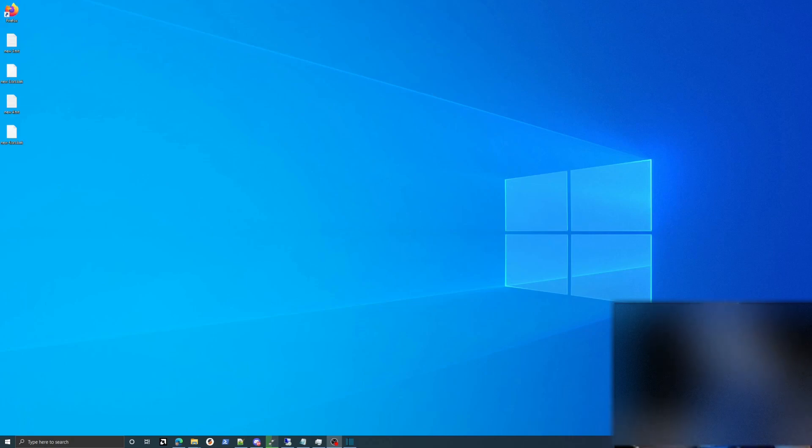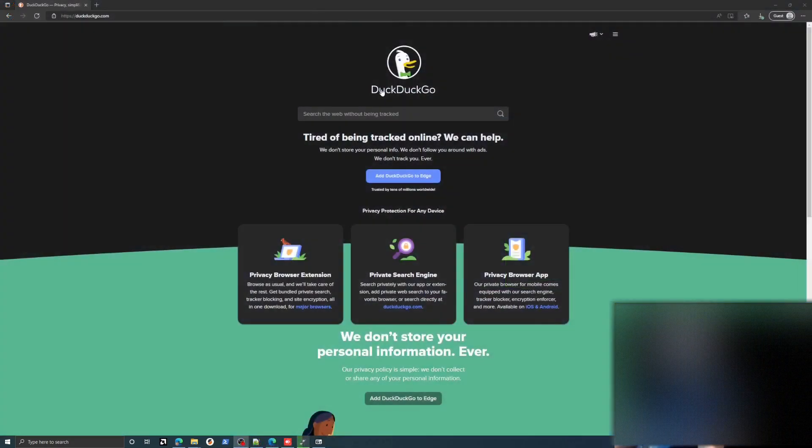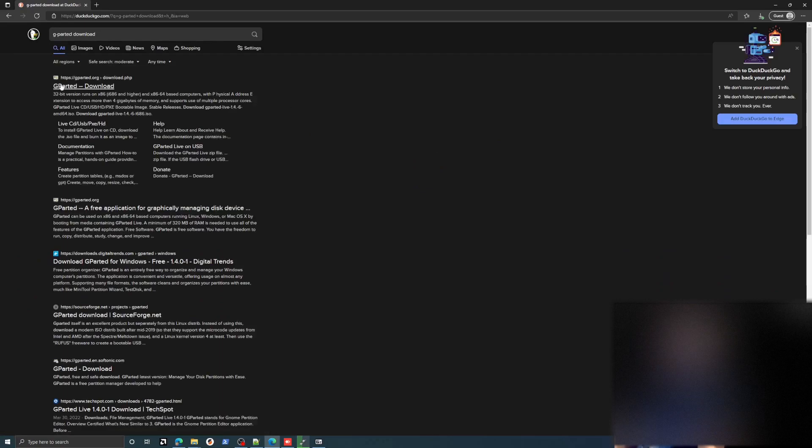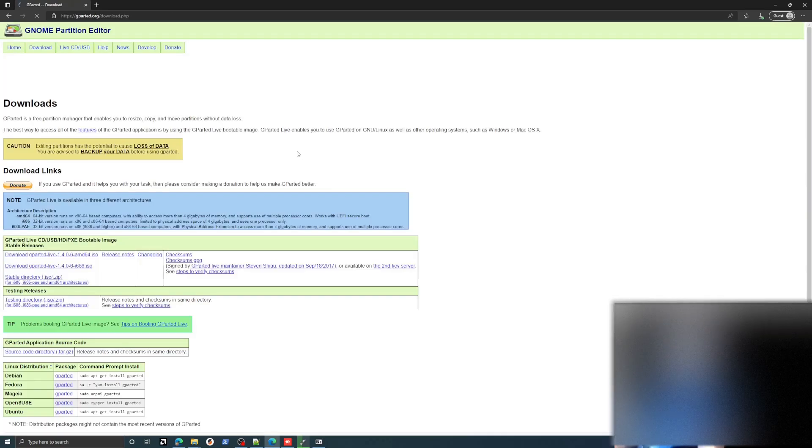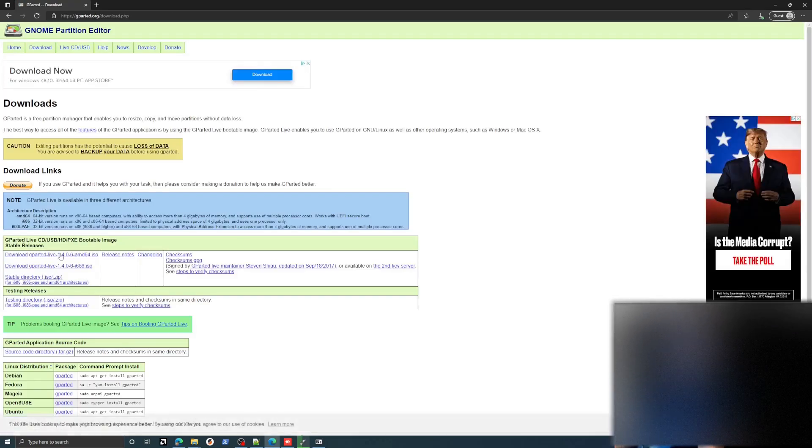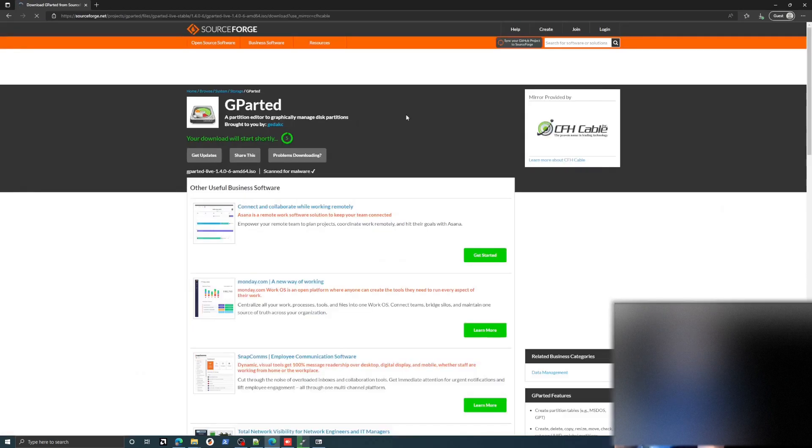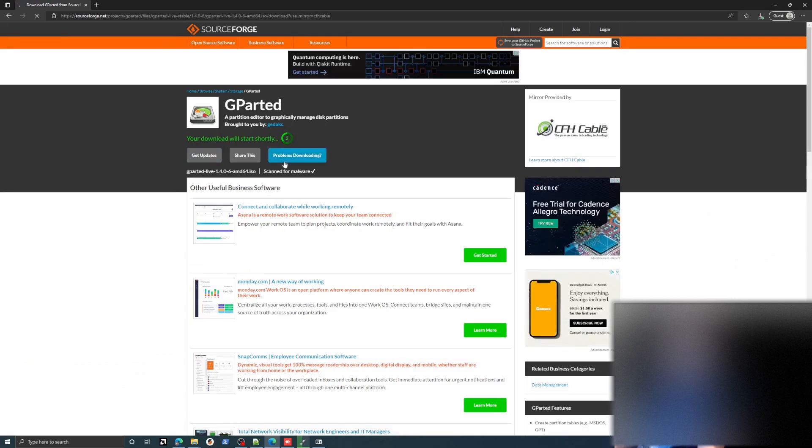So the first thing we're going to need to do is download the Gparted ISO. And we'll just download this latest one for the AMD64. That will automatically download.